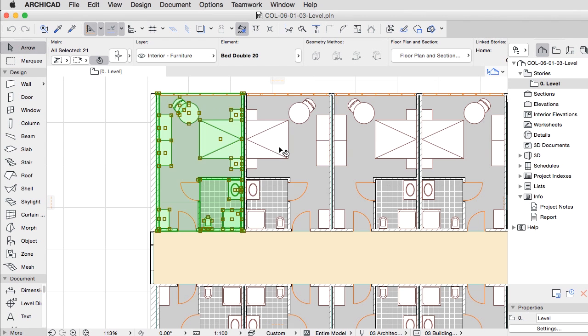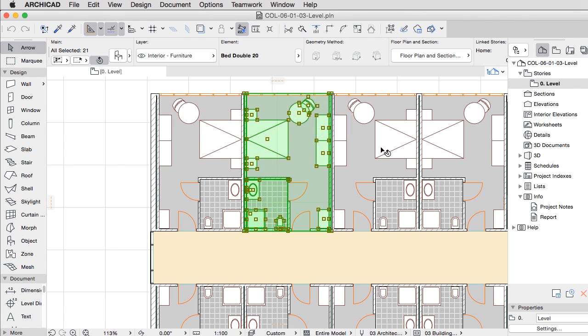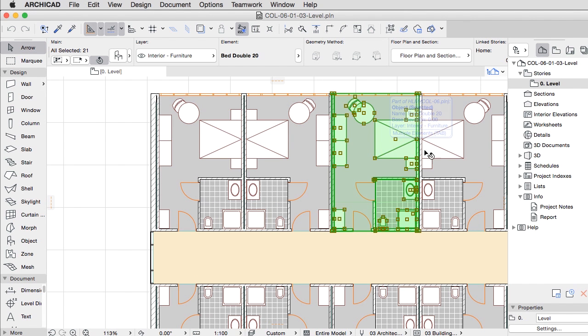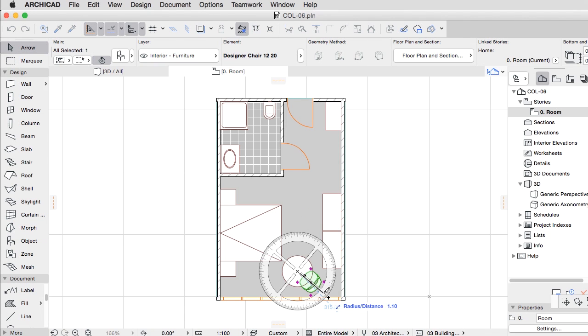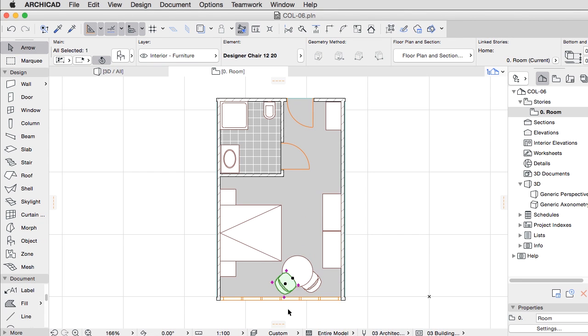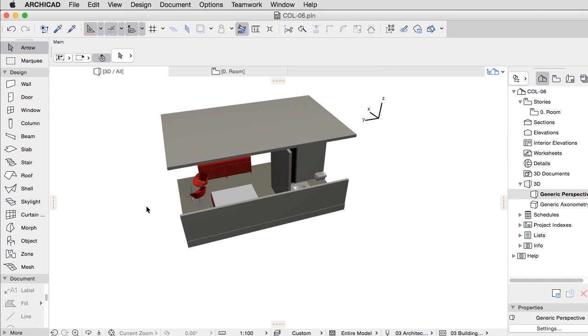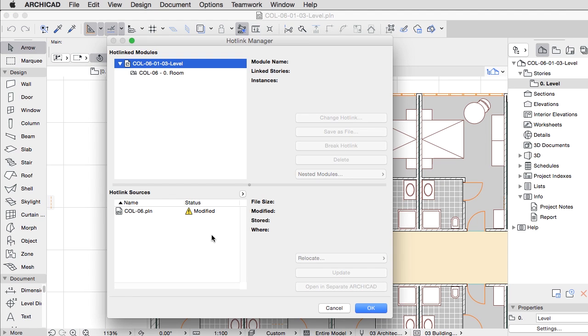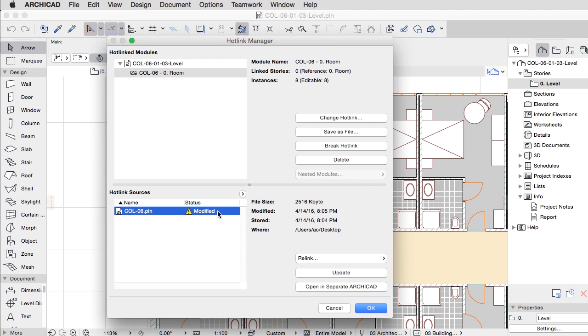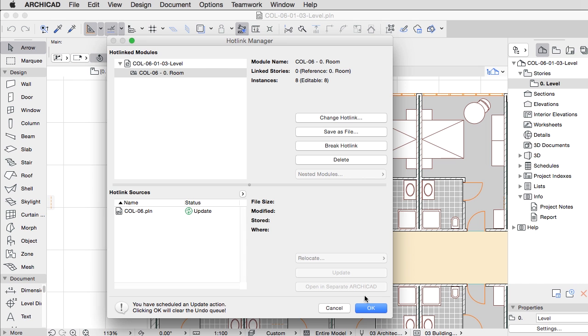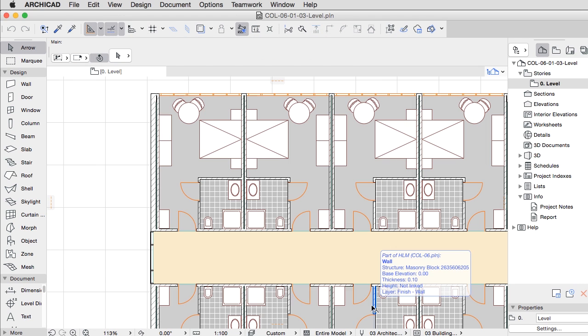Often, you will need to use repeated building structures. For this purpose, ARCHICAD offers modules, which are placed in multiple instances but refer to a single source. If you change the source, all the placed instances will change too.